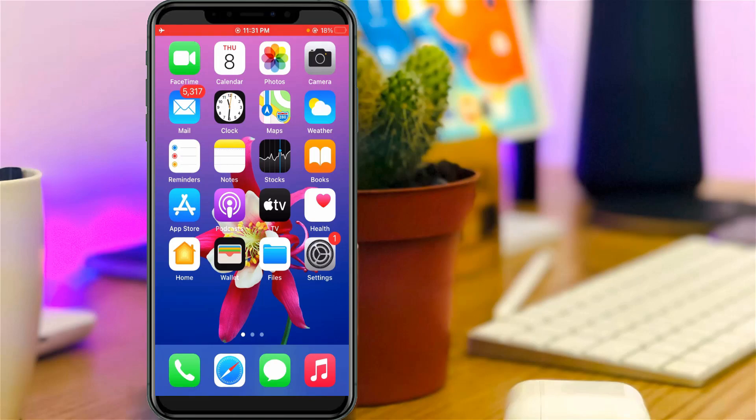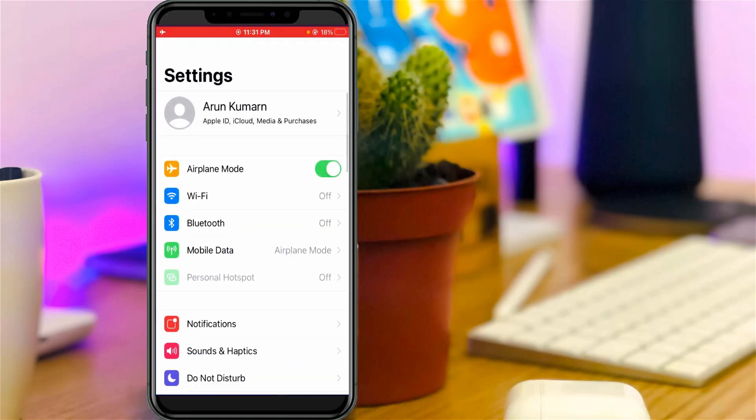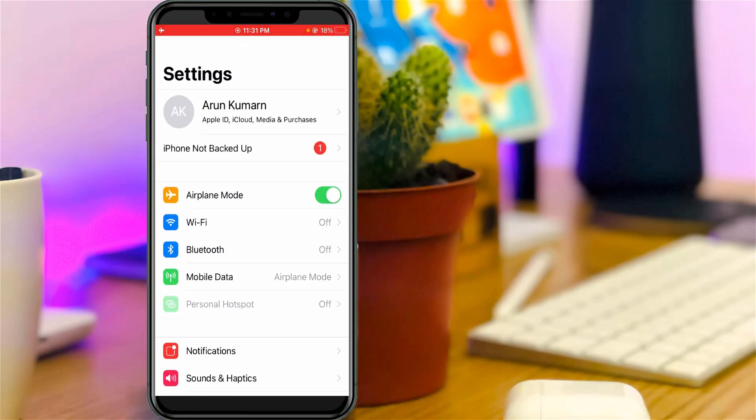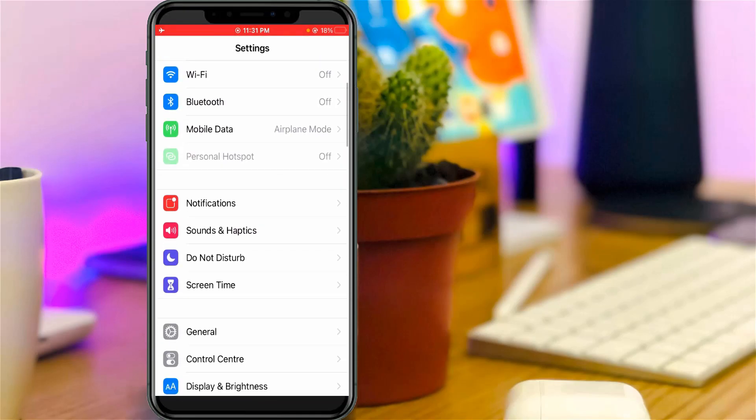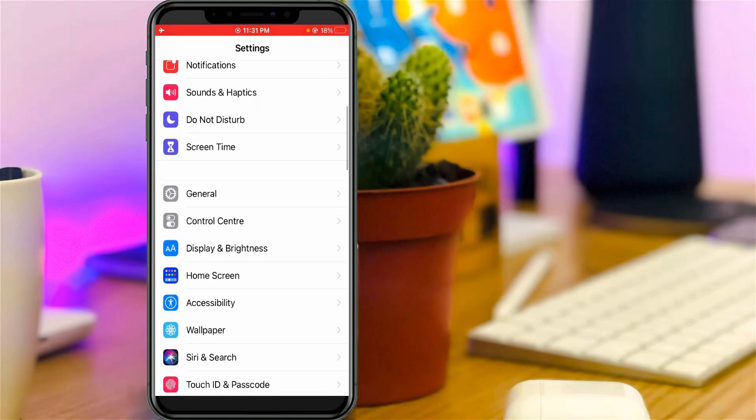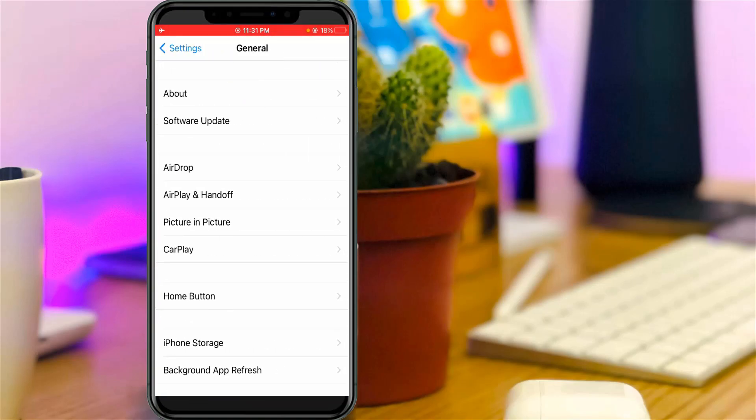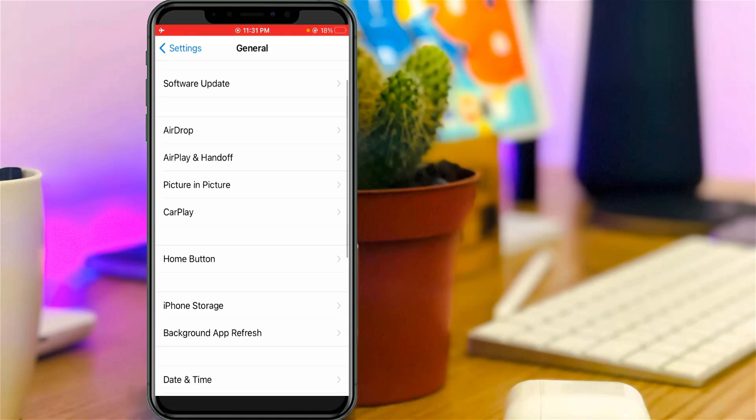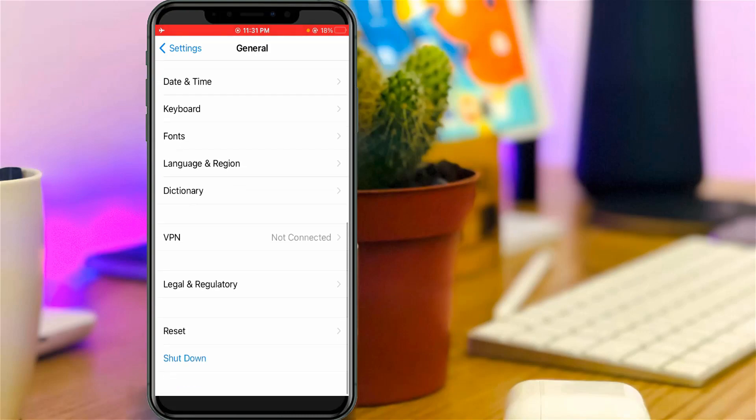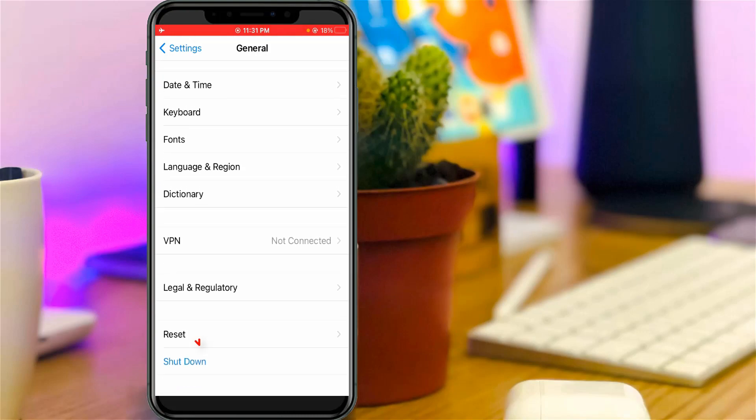Just open your settings menu. Here you can go to general settings, and then scroll down and click to open reset settings.